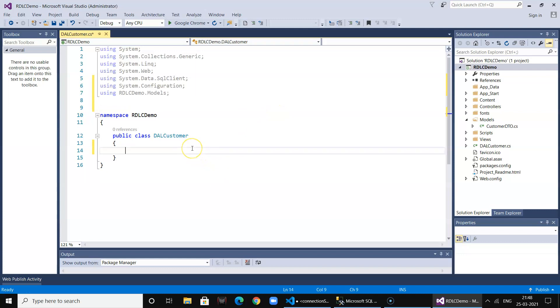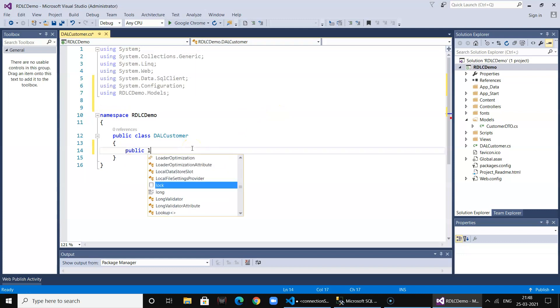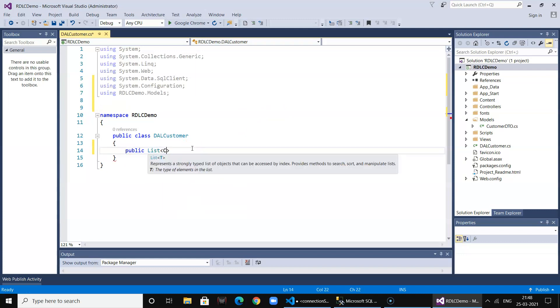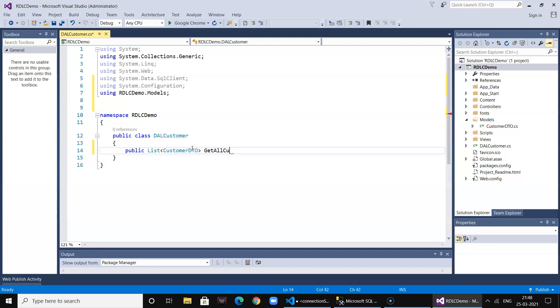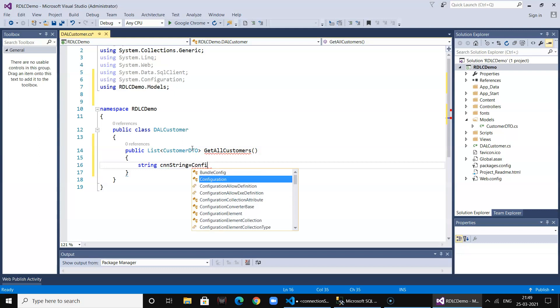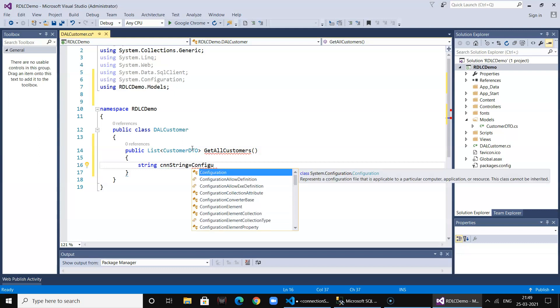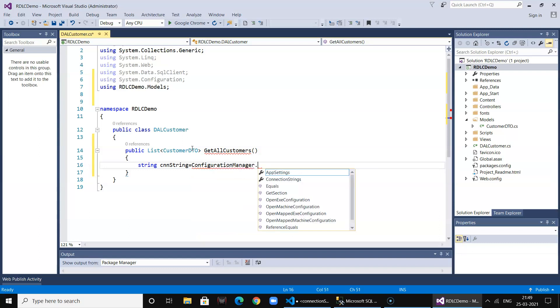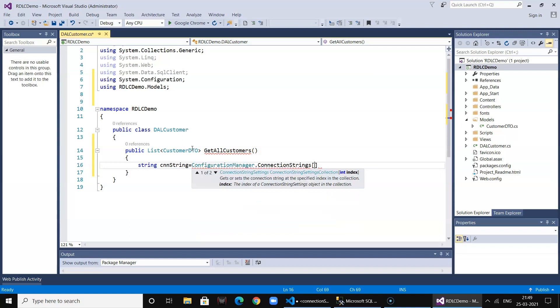Now let's create a method which will return a list of customers called GetAllCustomers. First we fetch the connection string from our web.config using ConfigurationManager.ConnectionStrings and we pass in our DefaultConnection name and connection string.